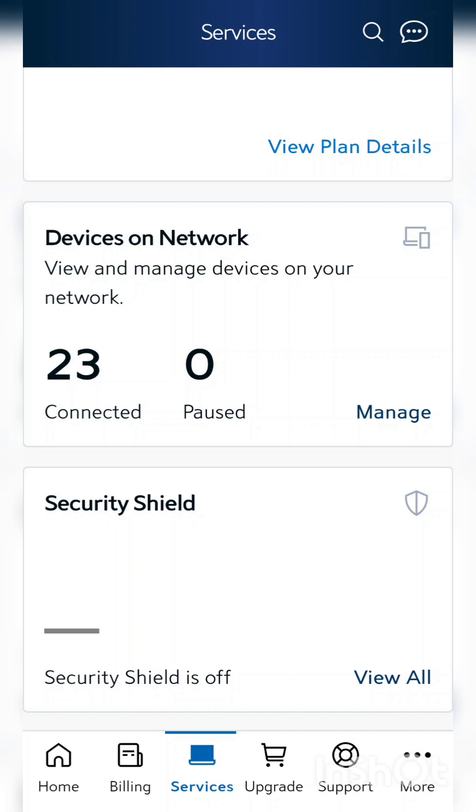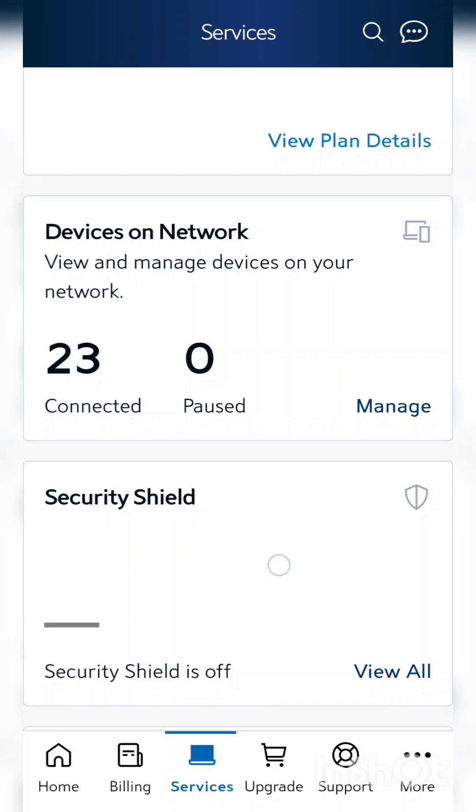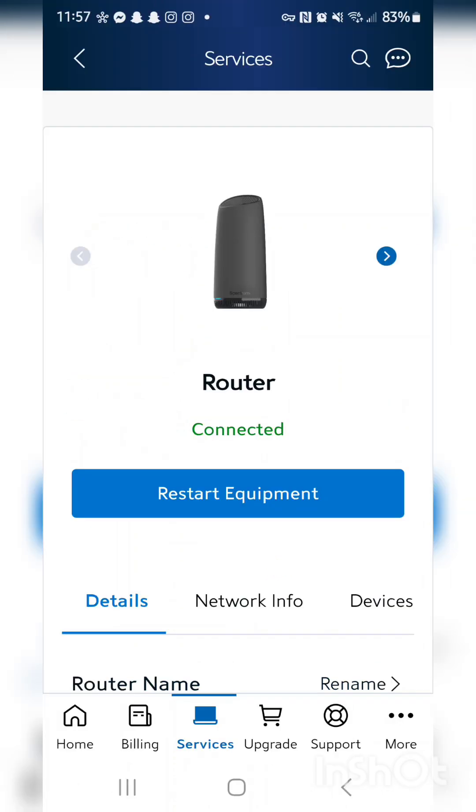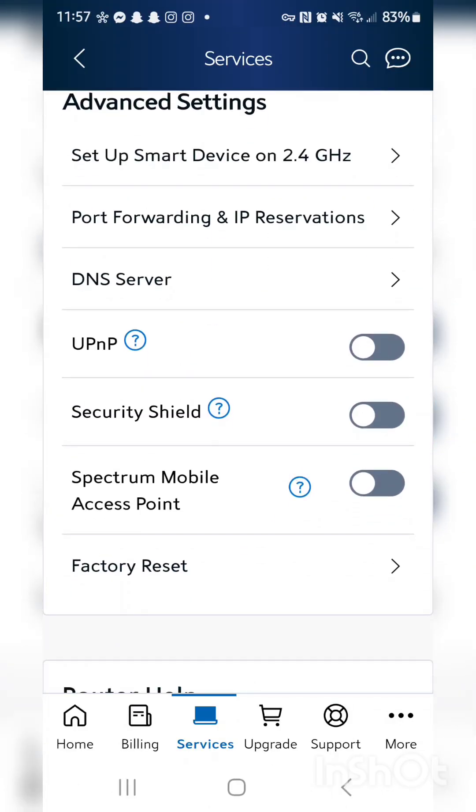So here you're gonna go to the router. Once you're on the router you're gonna scroll down to Security Shield. You see mine's checked off. If yours is on, check it off.